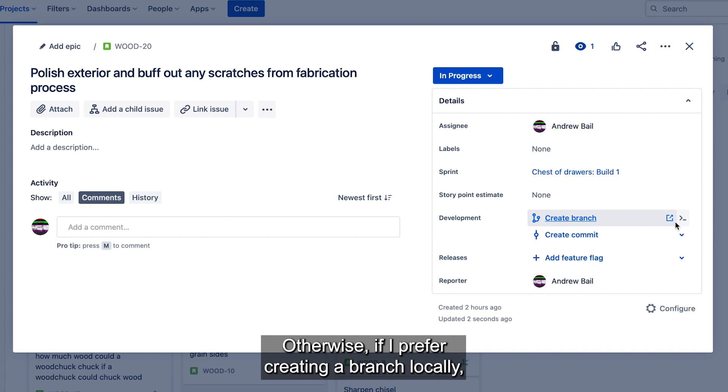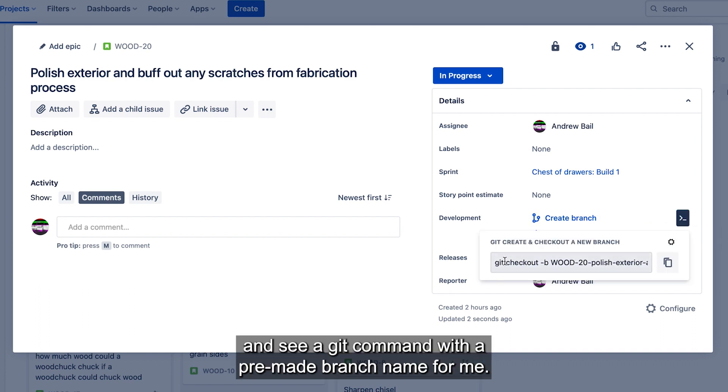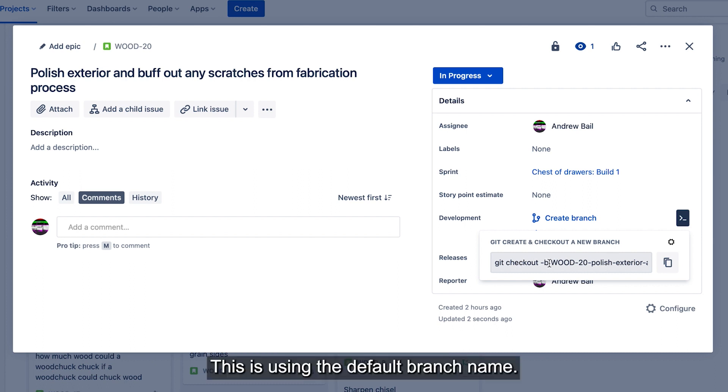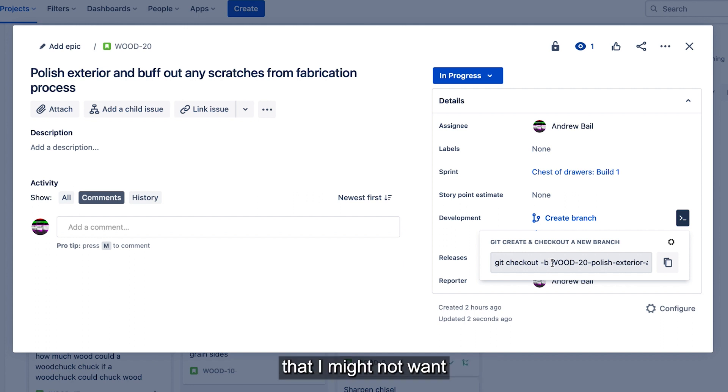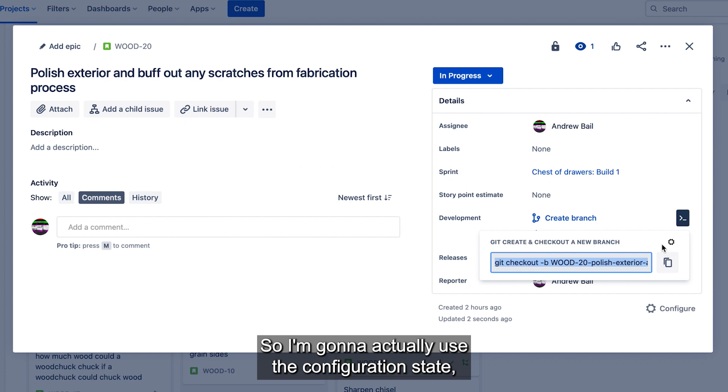Otherwise, if I prefer creating a branch locally, I can open this drop down and see a git command with a pre-made branch name for me. This is using the default branch name, but I actually have a preference that I might not want to include the entire issue title here.